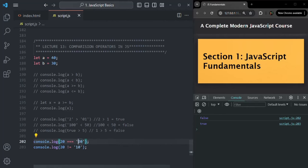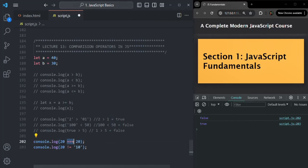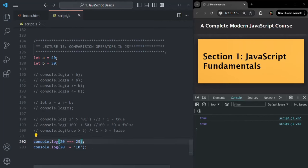But if the data type matches — both are numbers — then triple equal to compares the values. If both values are 20, it returns true. If the second operand is 30, the data type is the same but the values are different, so triple equal to returns false.